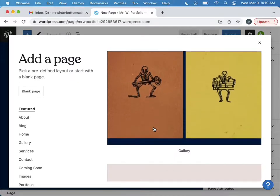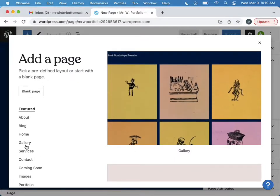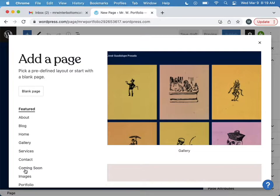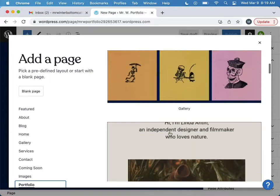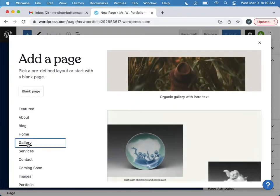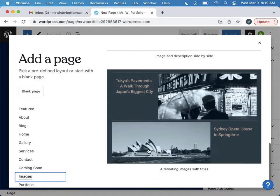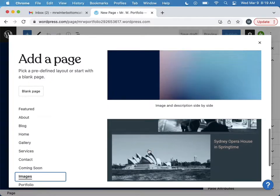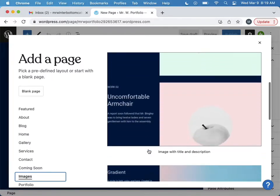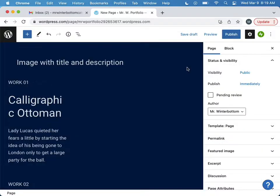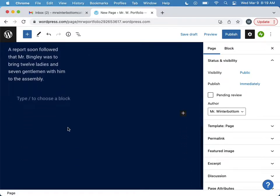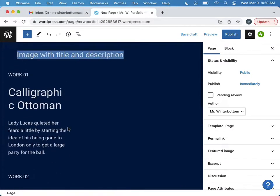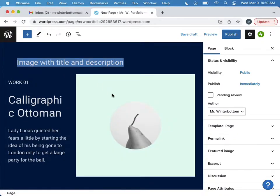And then there's some like templates I can do, so maybe I want to do like a gallery of images. Let's see what they have. Gallery images, okay. You can start with a look that you kind of like. This one might be easy to do. Okay, then you can just edit it. So we'll call this, well let's add some images first. Image with title and description. Oh, there we go, things are coming alive.